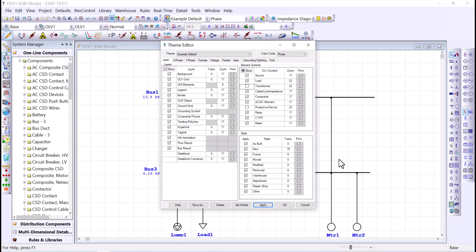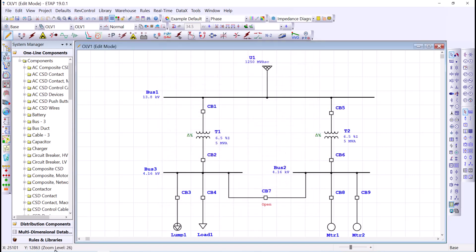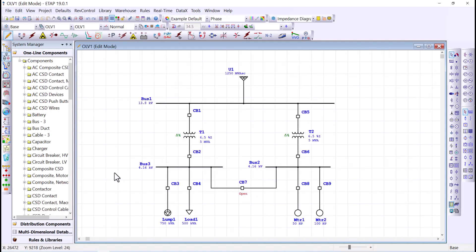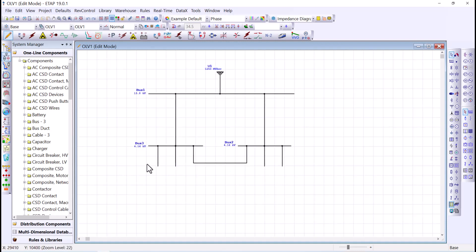I can show or hide components at a specific zoom level. If I want to declutter at zoom level 23 instead of waiting until 17, I can set that up so that below 23, the one-line diagram is decluttered while still having enough zoom level to read the buses and interconnections. That's how you use the theme manager to declutter your one-line diagram.